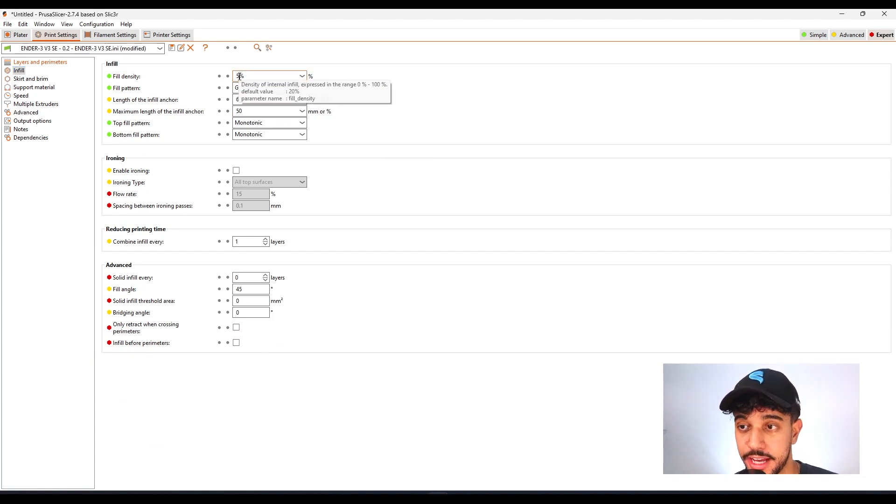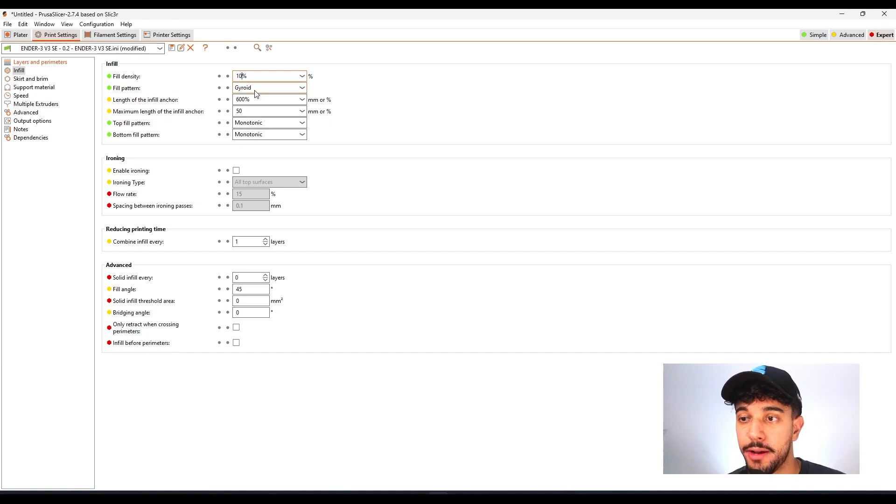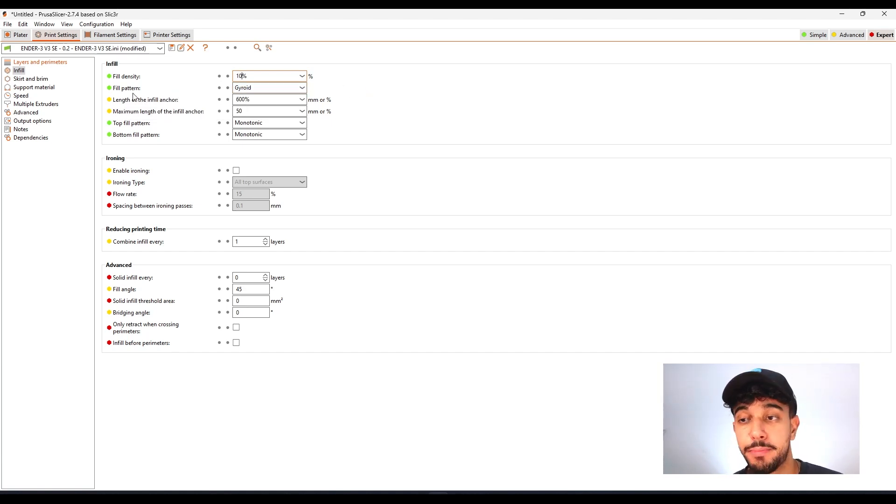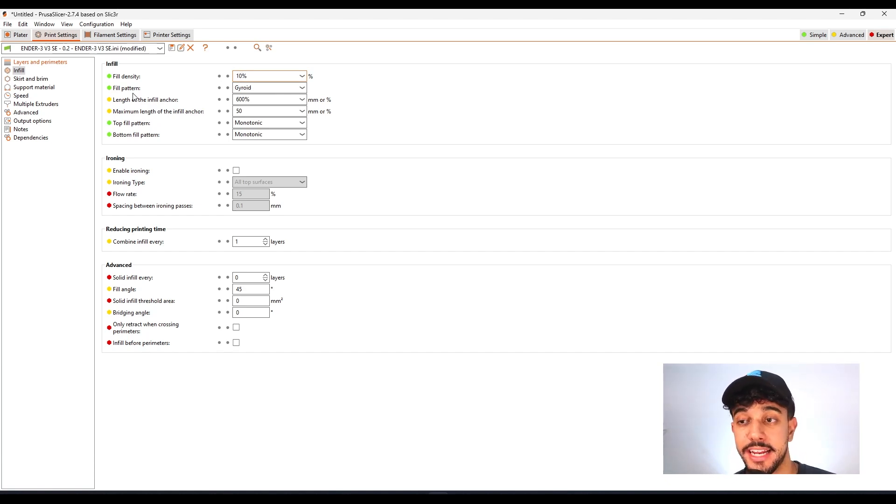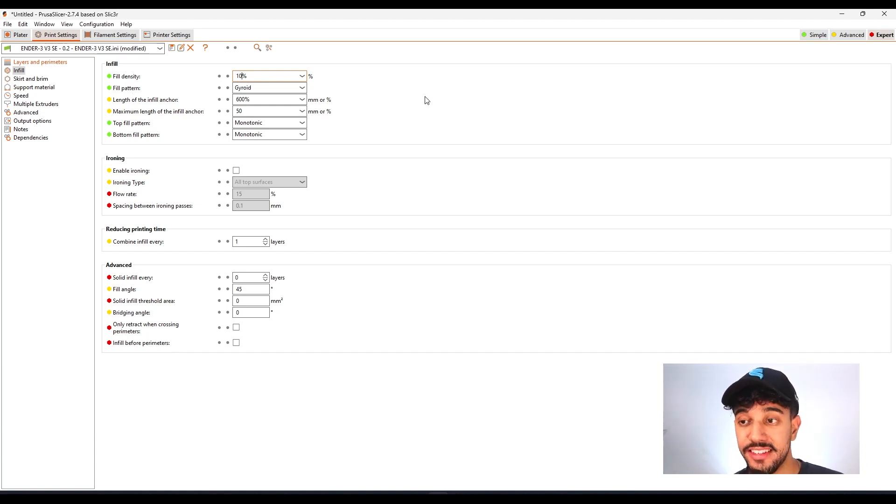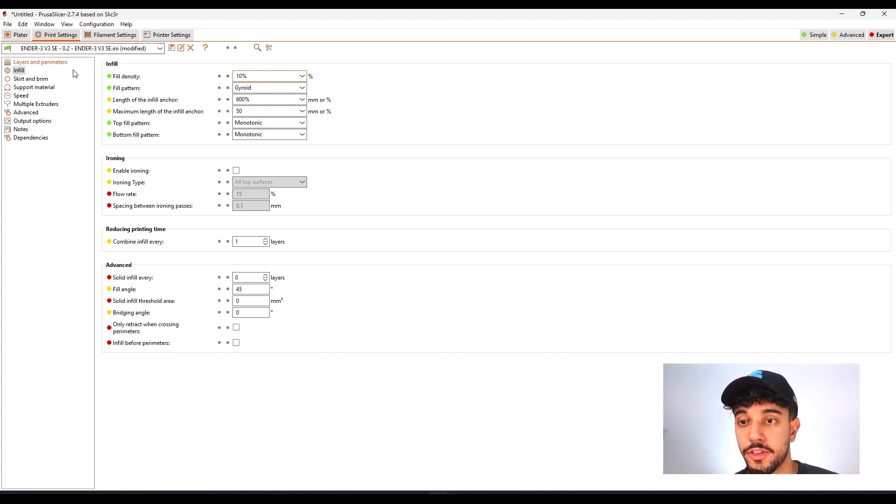As for infill, we're going to be increasing to 10% just so we can get a dense model and print with gyroid. Gyroid infill pattern is perfect because it's in waves so your printer never goes on a straight line. This makes sure your printer never goes into a state of resonancy. This reduces the chances of your print failing while printing the infill.